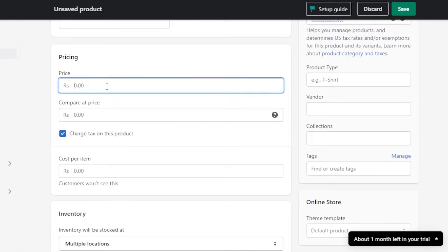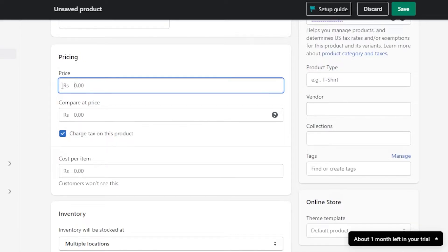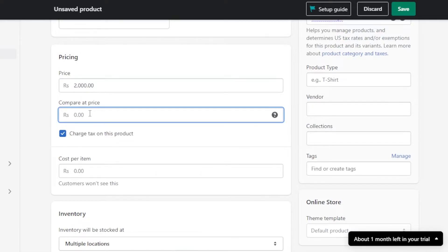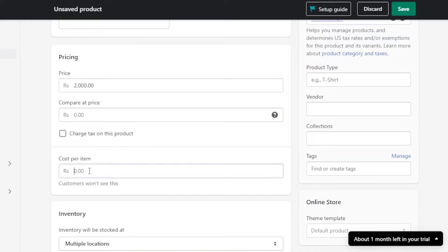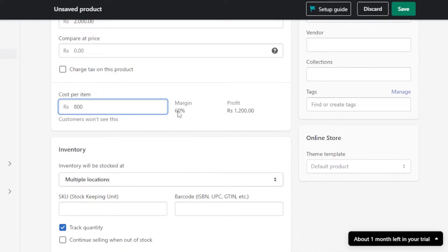Then we have Pricing. This is where you add the pricing for your product. Keep in mind the price will be in the currency your store uses — if you want to change the currency, go to Settings. We also have Compare at Price, where you can show a discount. Then there's Cost Per Item — the cost is 800, and you can see we have a 60% margin with a profit of 1200 for this product.